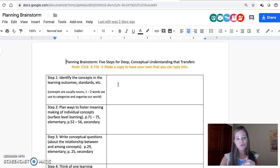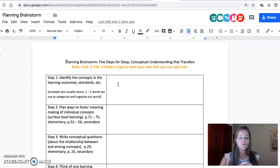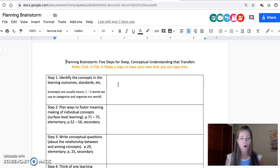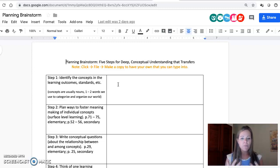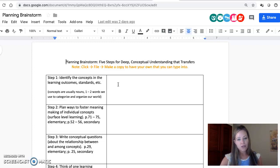Identify the concepts—usually those are the nouns, any words that we use to organize or categorize our world. Highlight them all, circle them all, and then start to sort them. Which are the most important organizing ideas that I want students to understand as a result of this unit of study?